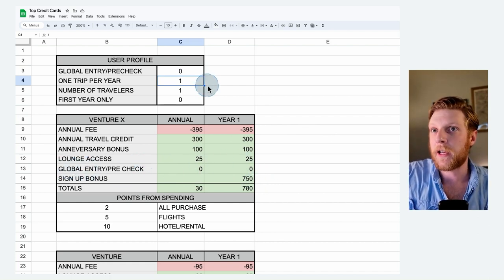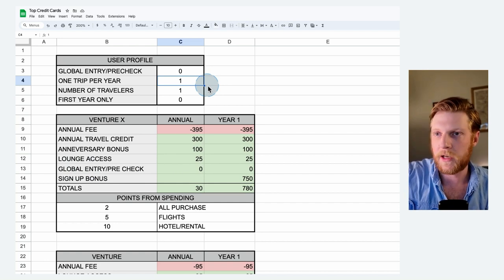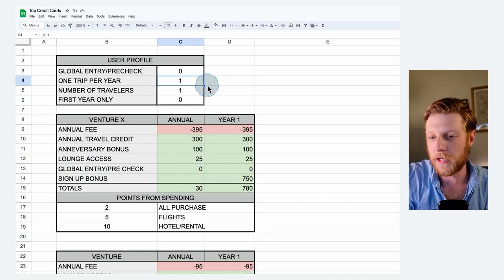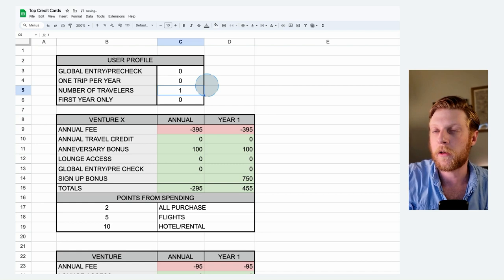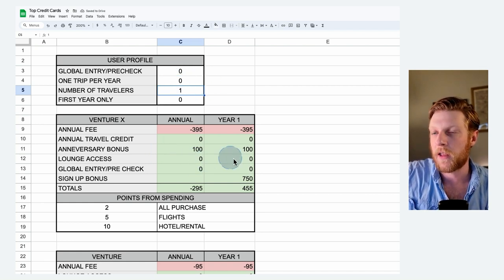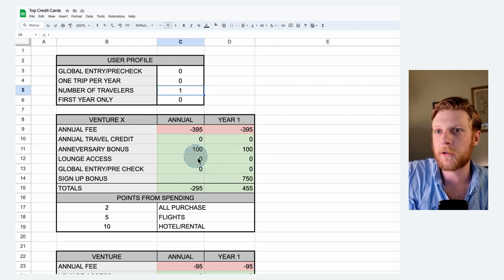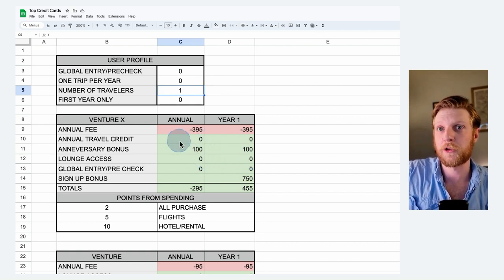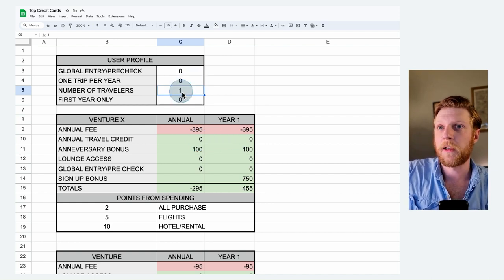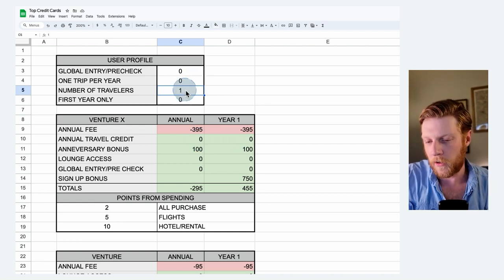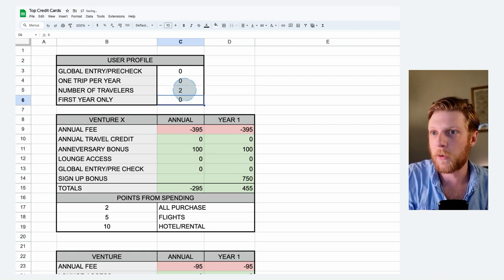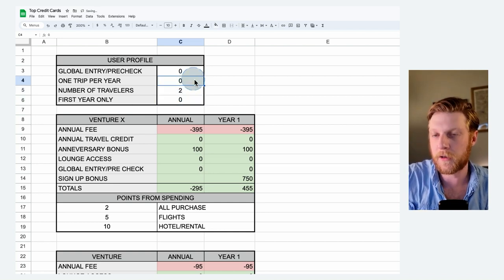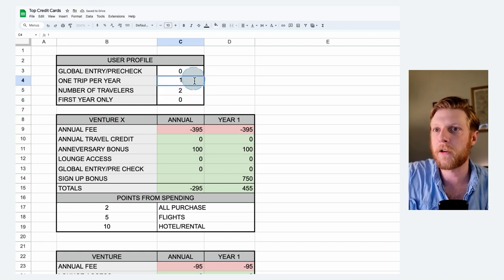If you're not going to take a trip every year that utilizes a flight or a hotel that you booked through Capital One, you're going to pop a zero in that one as well. And you can see it automatically zeros out the lounge access. You're not going to have access to a lounge if you're not going to the airport and you're not going to be able to utilize your annual travel credit if you put a zero in there.